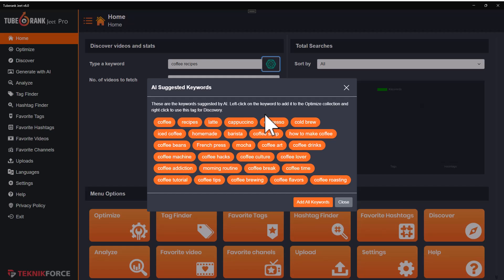It's going to give you new topics that you can create videos on based on this keyword. So you can use these keywords as ideas — what can you research next, what can you look for next — or you can even use them as topics. You can create videos on all these topics. These are the topics that people are searching on YouTube to find content.